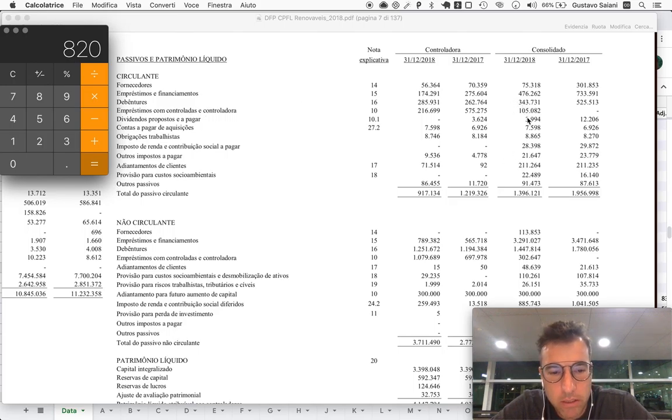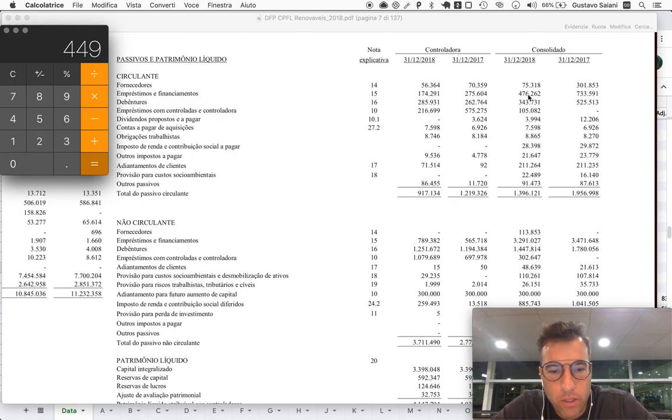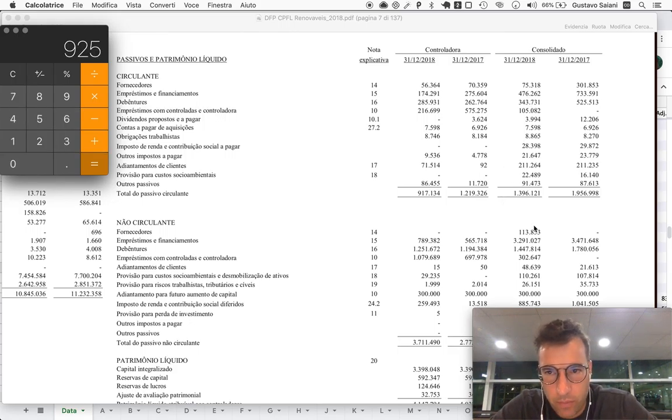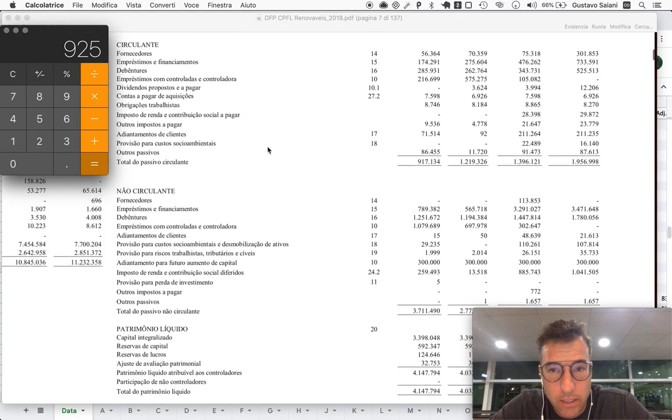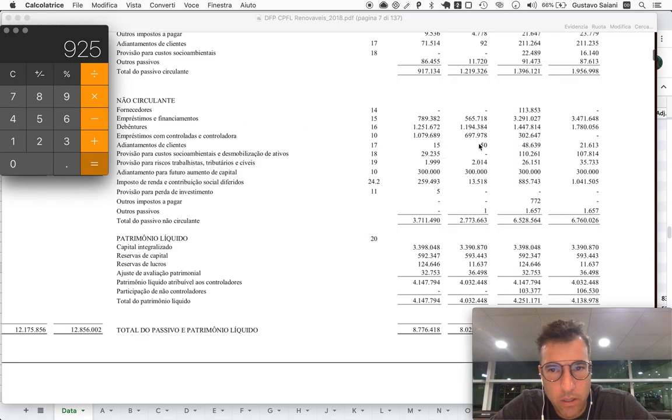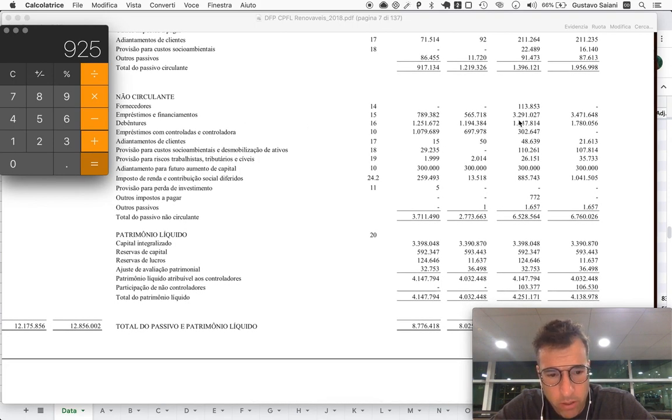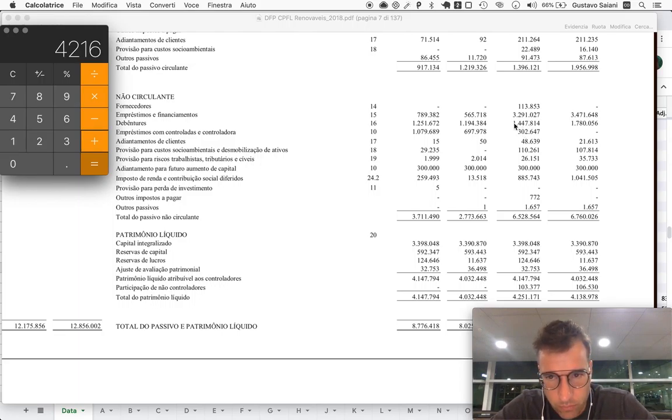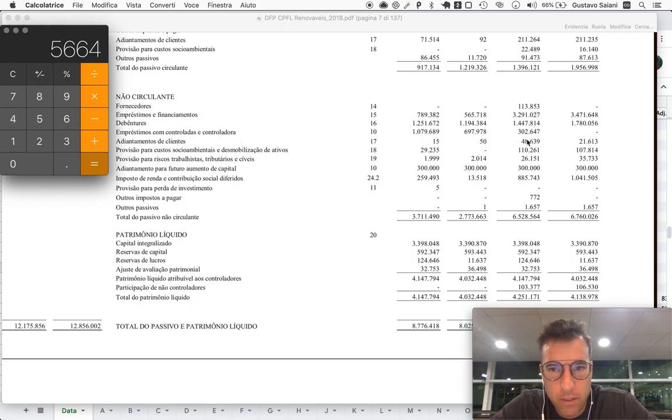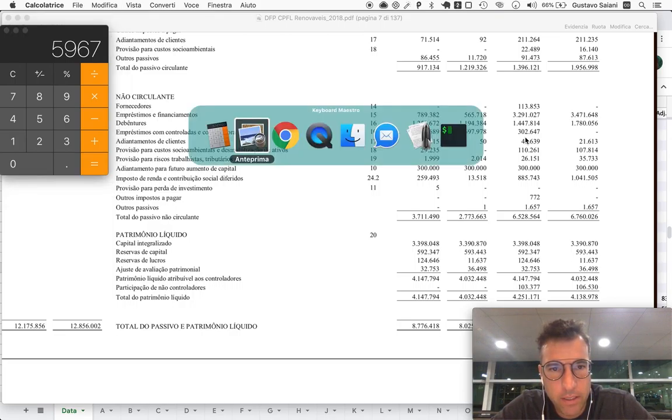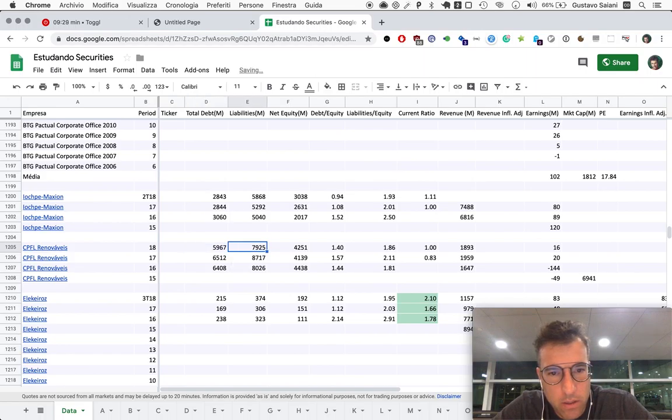Let's do that again. So 4, 7, 6 plus 3, 4, 4 plus 1, 0, 5, 9, 2, 5. And that's just current. So that's just short term. So let's add non-current, long term. 9, 9, 2, 5 plus 3, 2, 9, 1 plus 14, 48. And plus another 303. That would give us 5, 9, 6, 7.